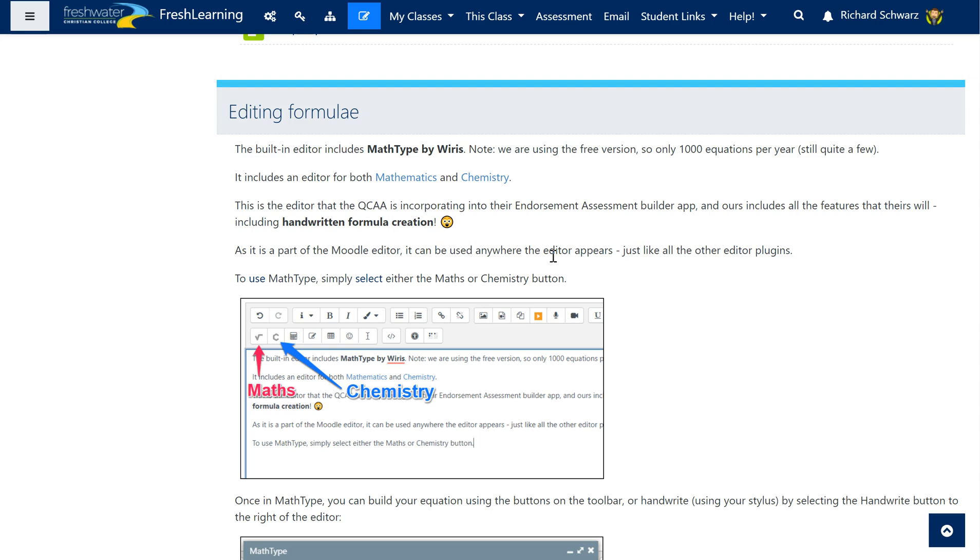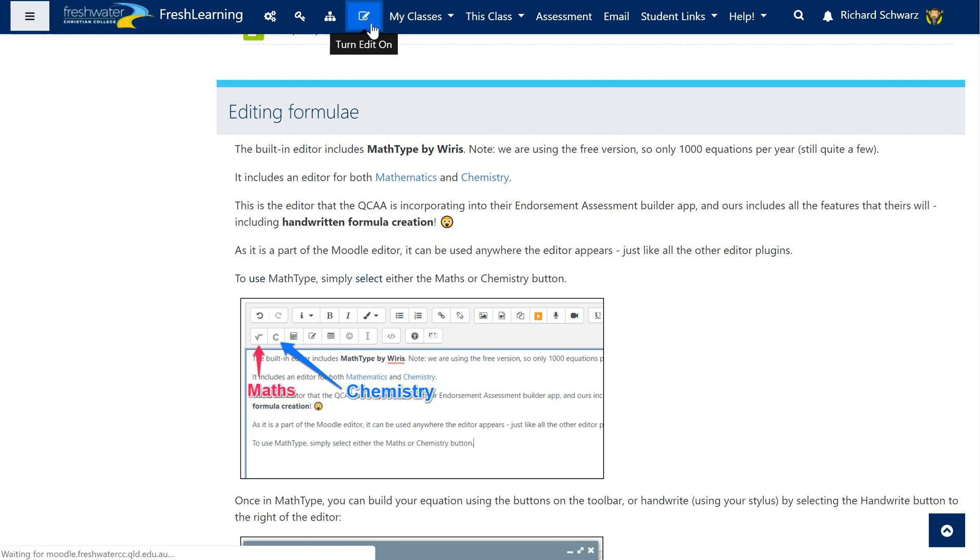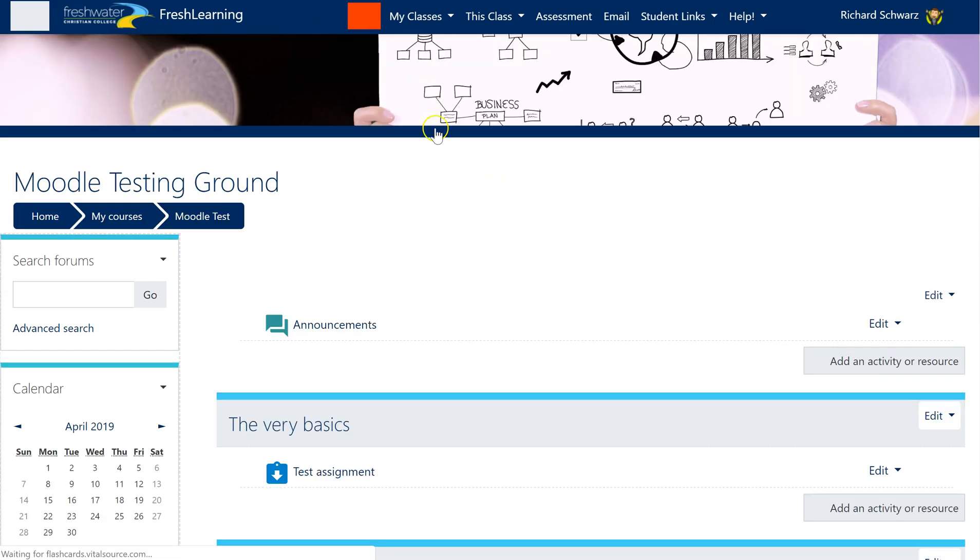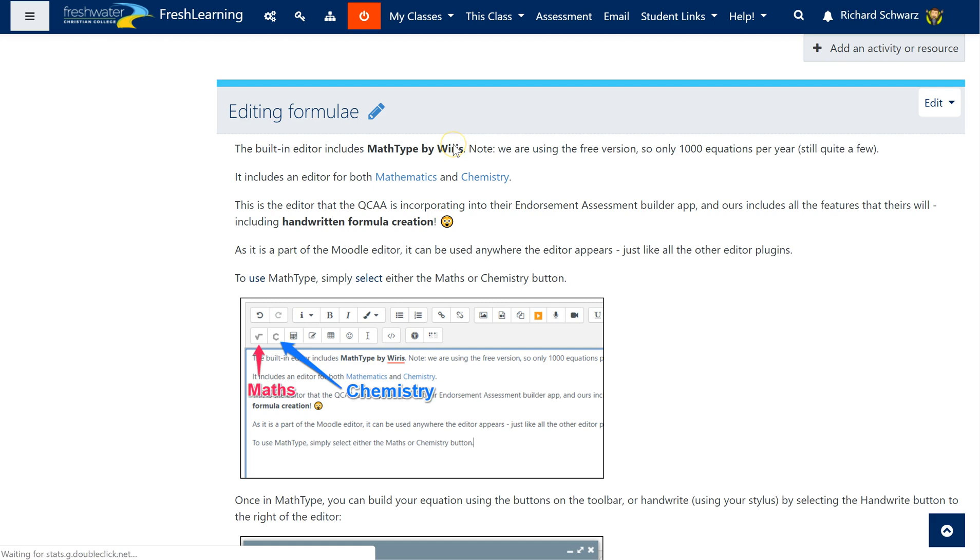So how do we use it? Well first of all you need to have a course that you're going to be using it in and then you need to turn editing on. So to turn editing on we click on the turn edit button, turn edit on button and you'll notice it takes us right back here.